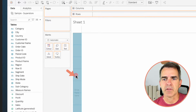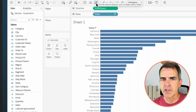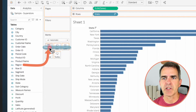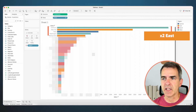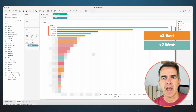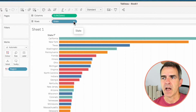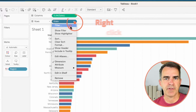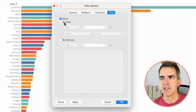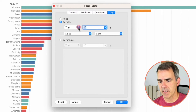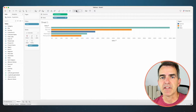Let's drag State to the rows and Sales to the columns and sort the bars descending. For illustration purposes I'm going to drag Region to color, and we can see that two of the top five are in the east, two are in the west, and one is in the central. If I apply a top five filter to my state, I'll right-click on State and choose Filter. In the General tab choose 'Use All', go to the Top button, change it to 'By Field', and make it the top five. Click OK and now we have our top five states.